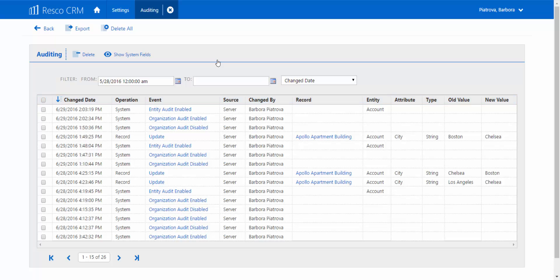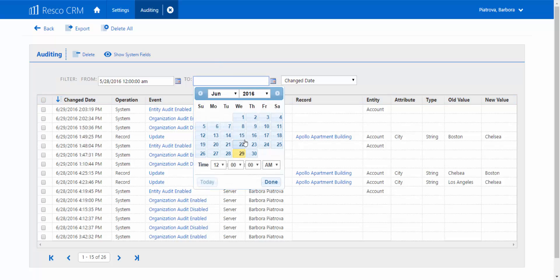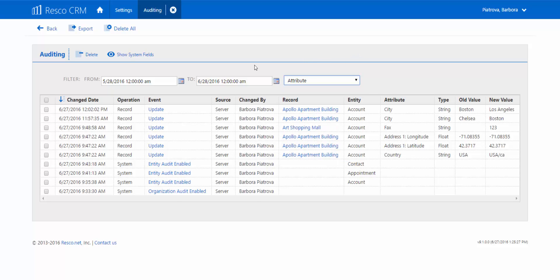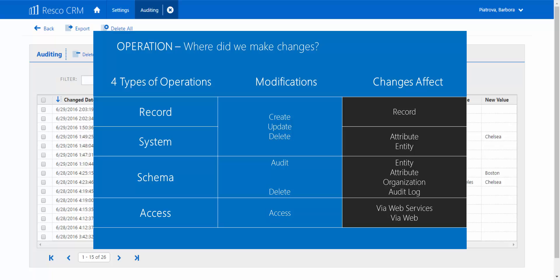The auditing in Resco CRM lets you distinguish whether the change was made on a server or the mobile app, and also shows you who made it. This is a long list of other audit attributes Resco CRM enables you to monitor. What type of operation did each change stand for? Was it a change in a particular record, a schema, a system, or even user access?